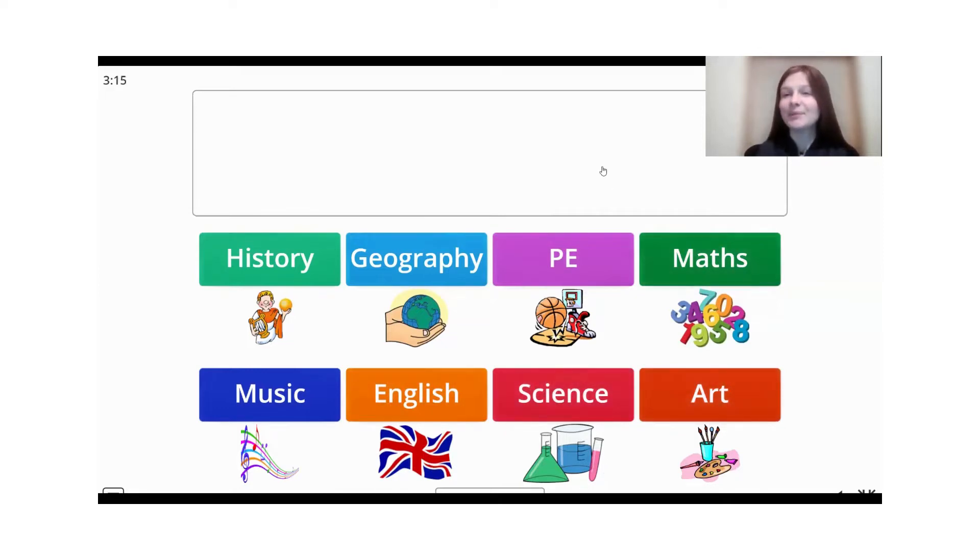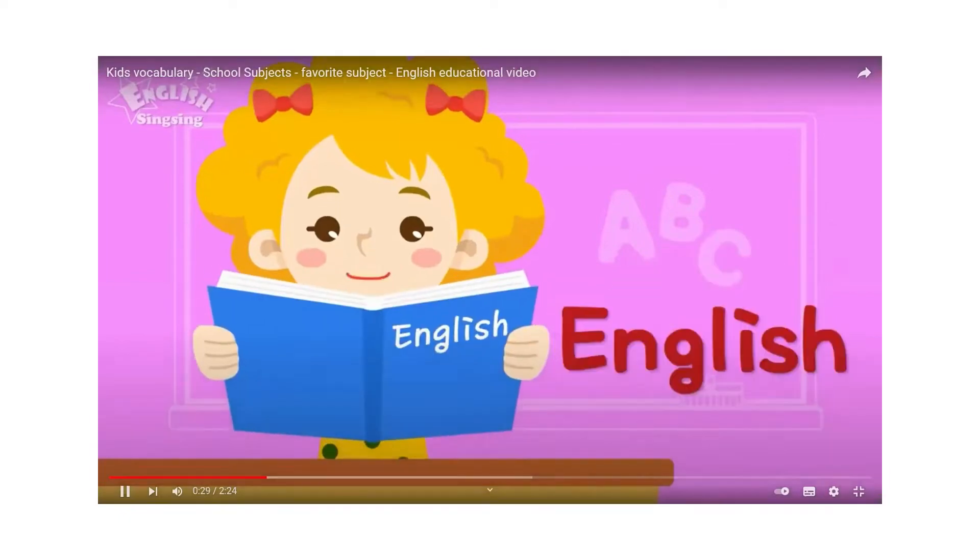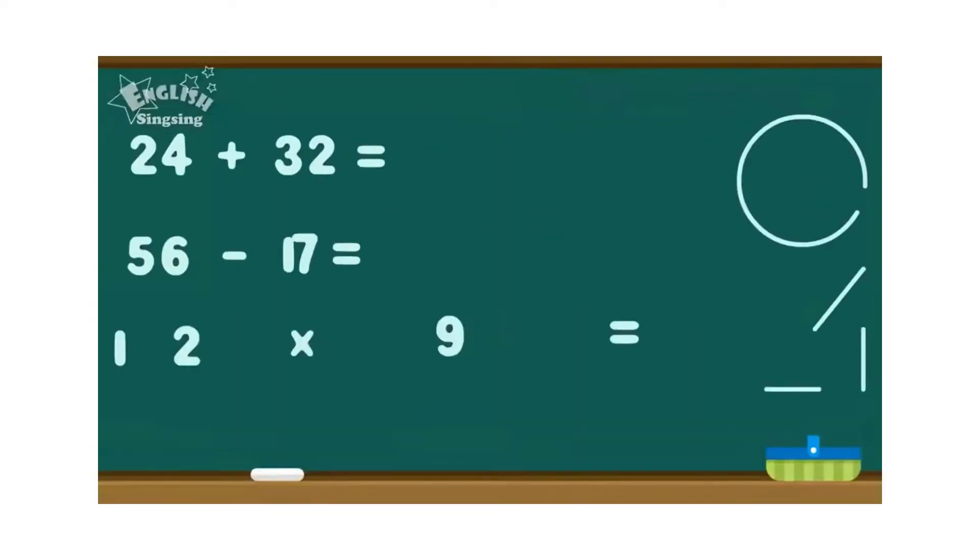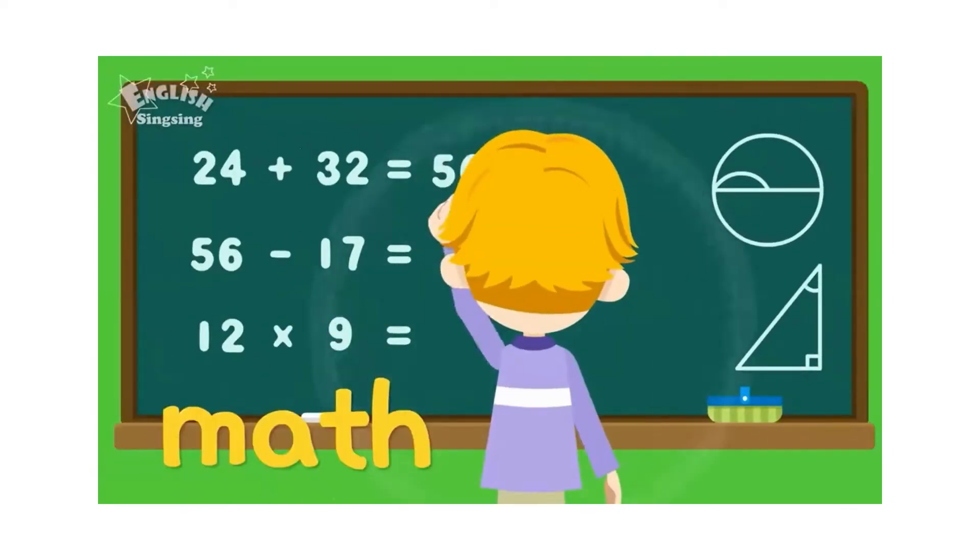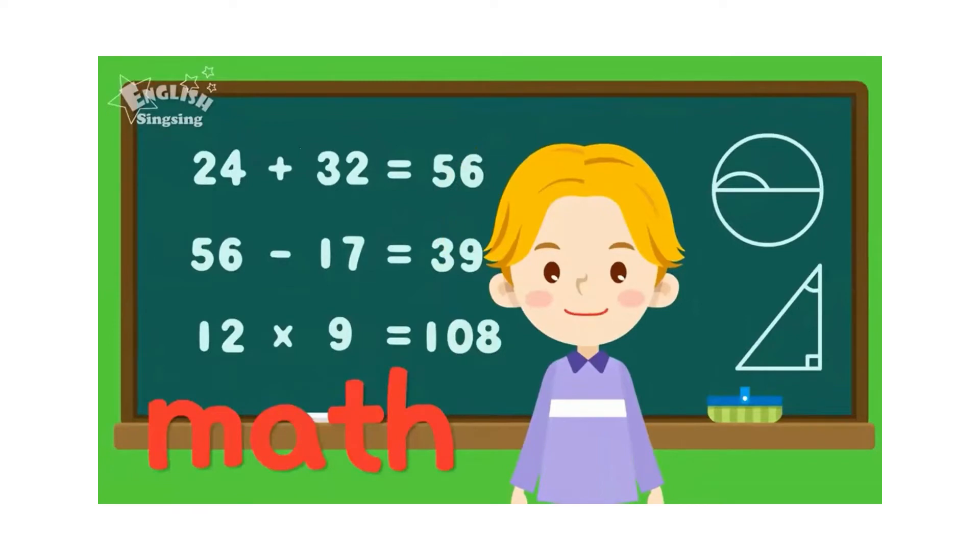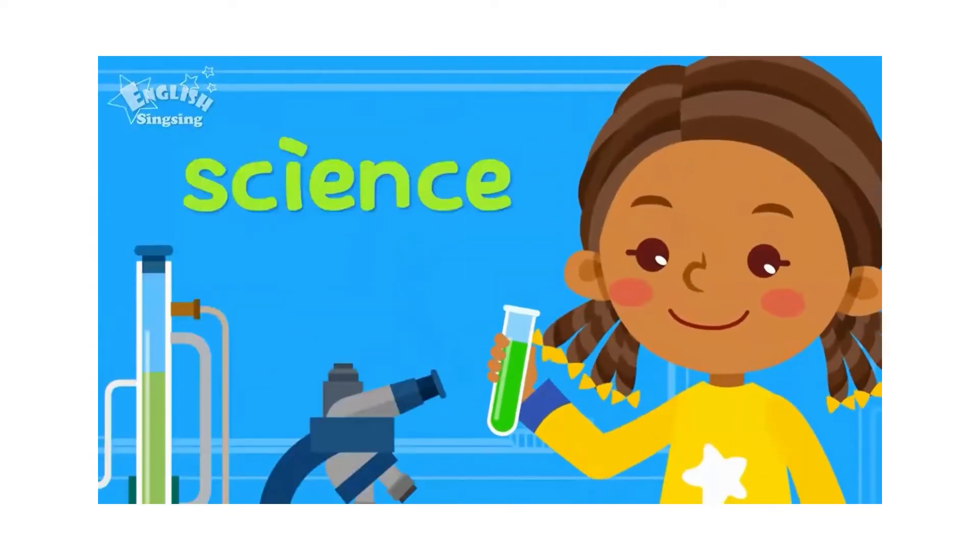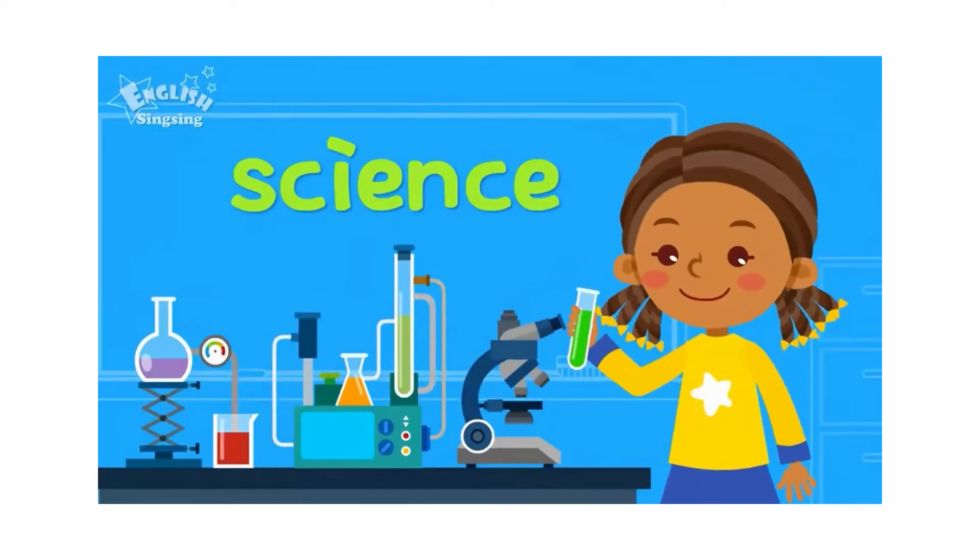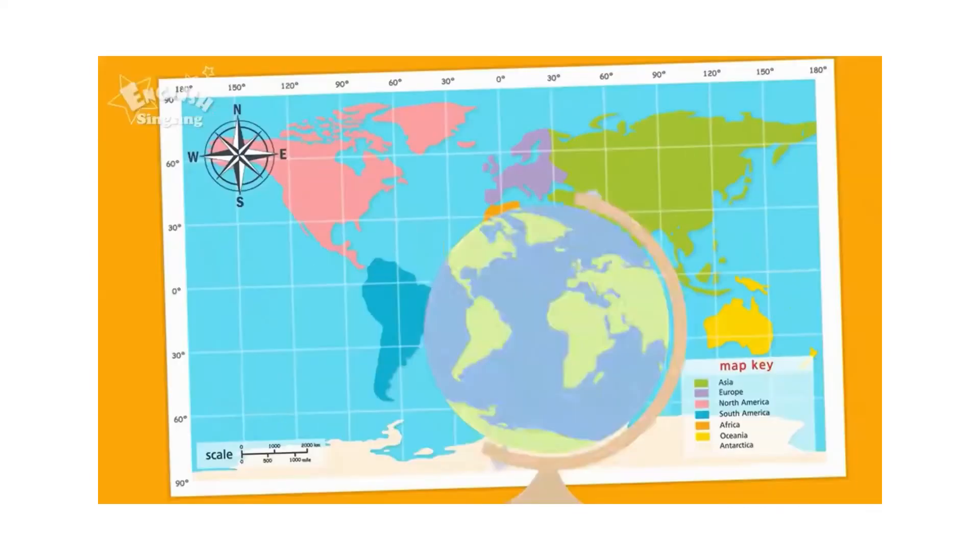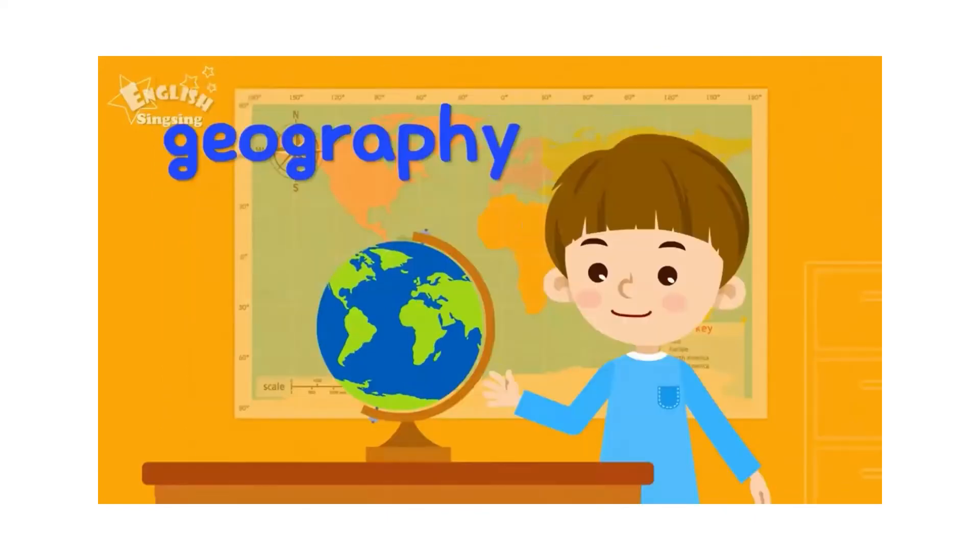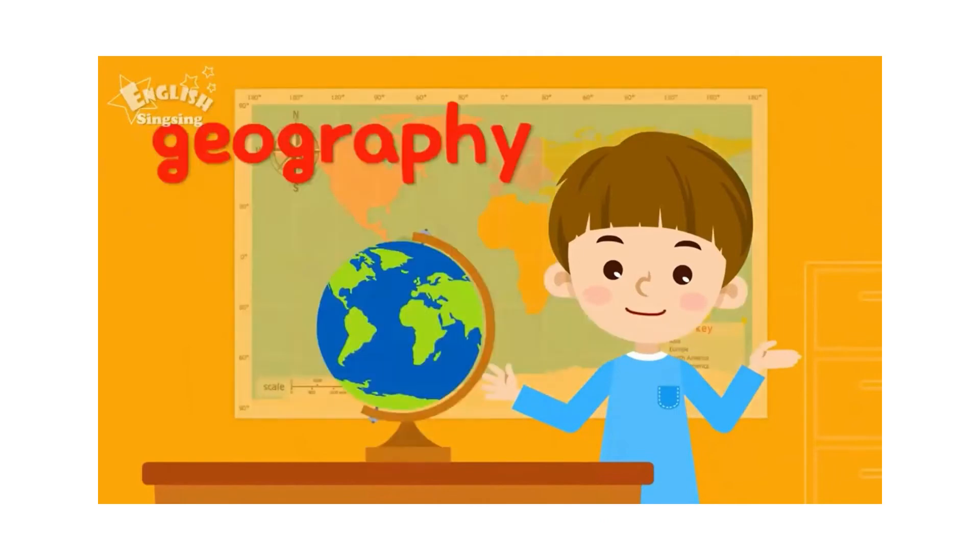That's all for now. Have a nice day. Bye. My favorite subject is English. Math. I like math. Science. I love science. Geography. My favorite subject is geography.